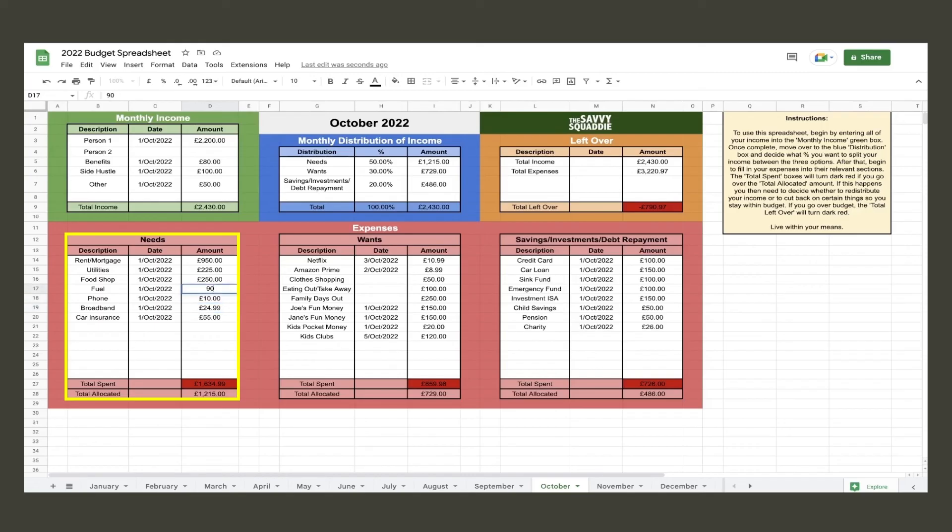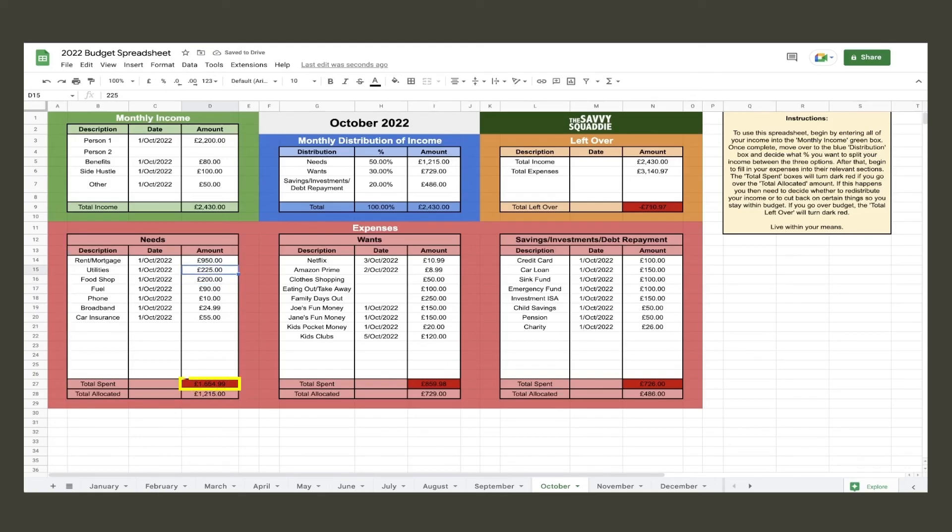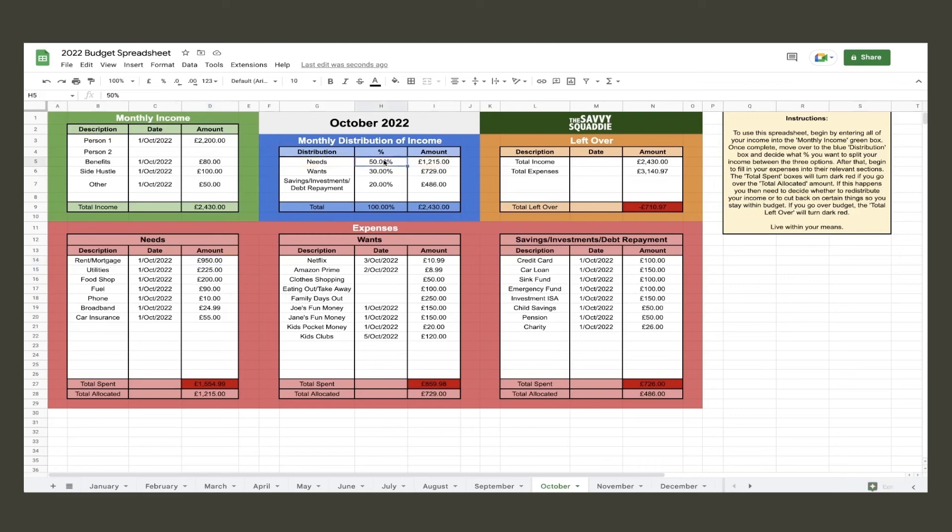They can also cut down on their food shop by buying cheaper options. Utilities and mortgage stay the same. So now they have decided the new amount they require for their needs, they now need to readjust their distribution to make sure the correct amount of money is allocated to cover their needs. This will then help allocate new amounts for the other two expense categories as well. It might take a little trial and error before getting the correct ratio.